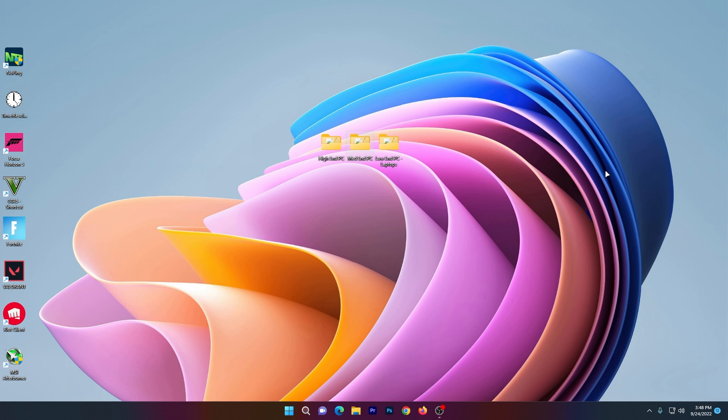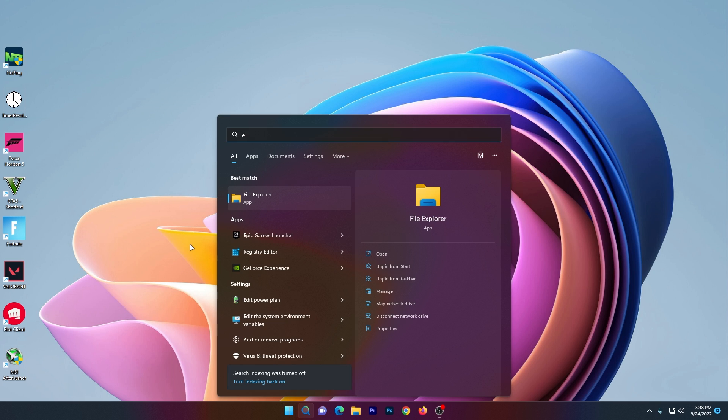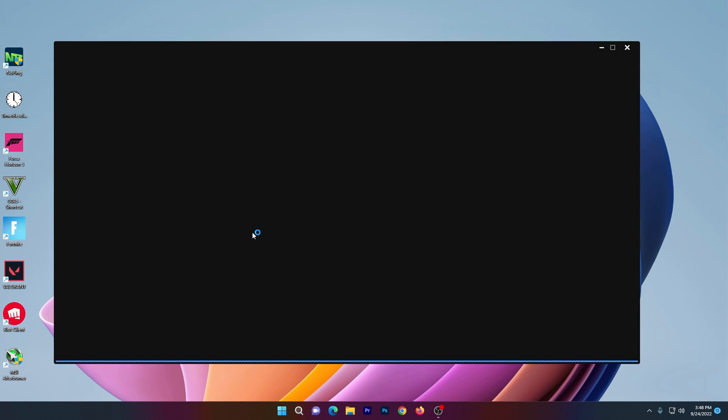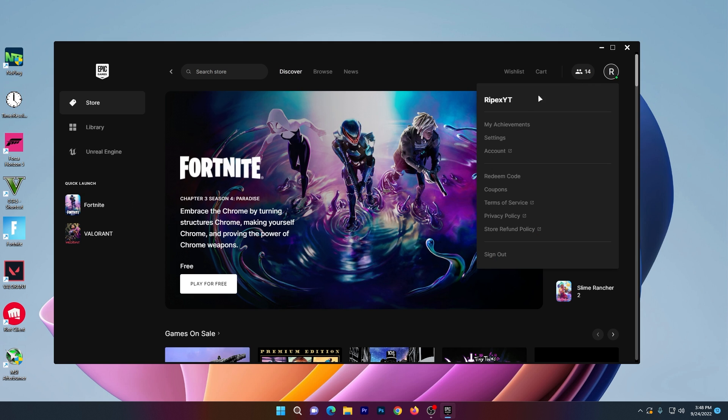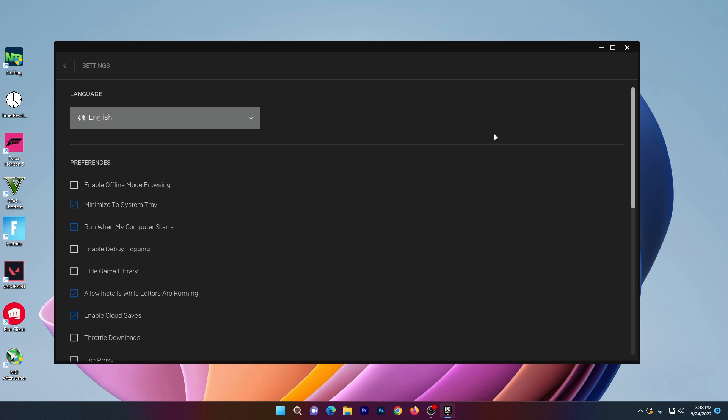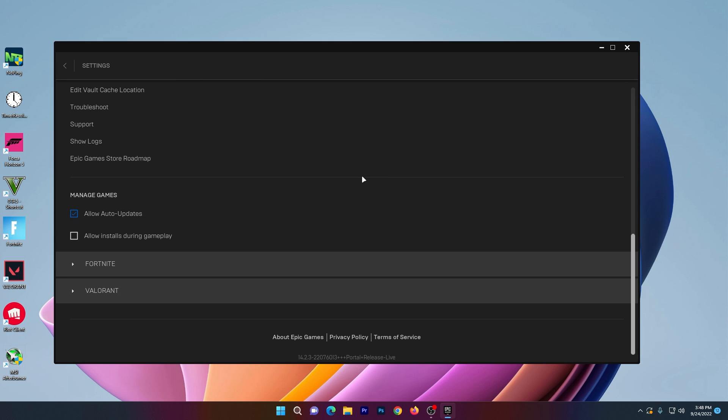Now open your Epic Games Launcher. Once launched, go to your profile settings and scroll all the way down to find Fortnite settings.